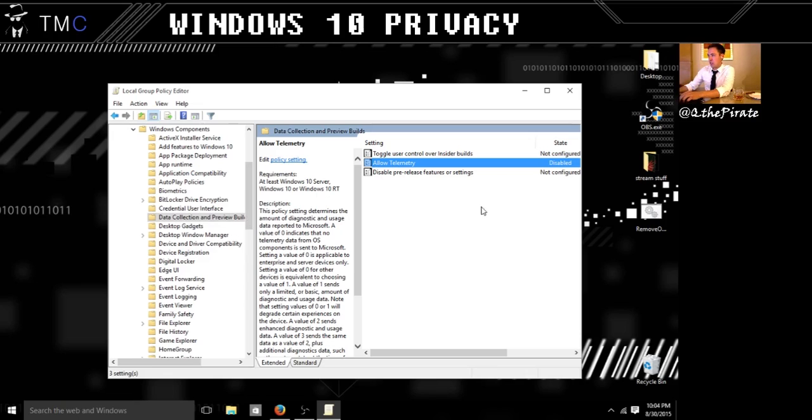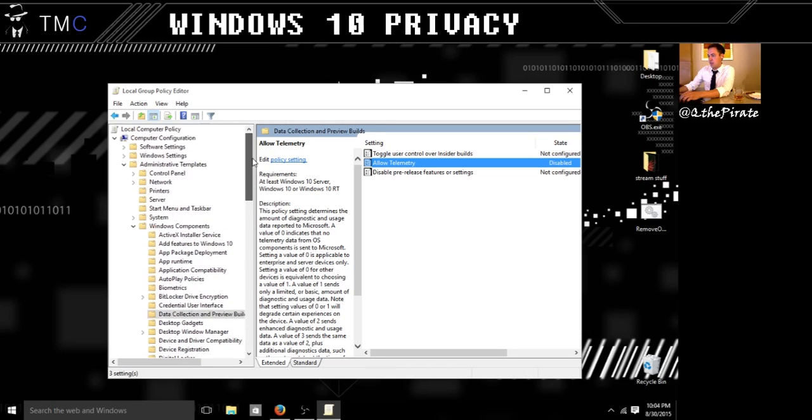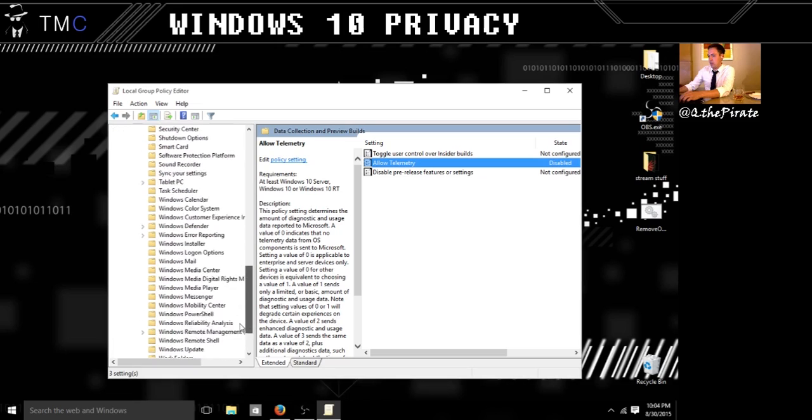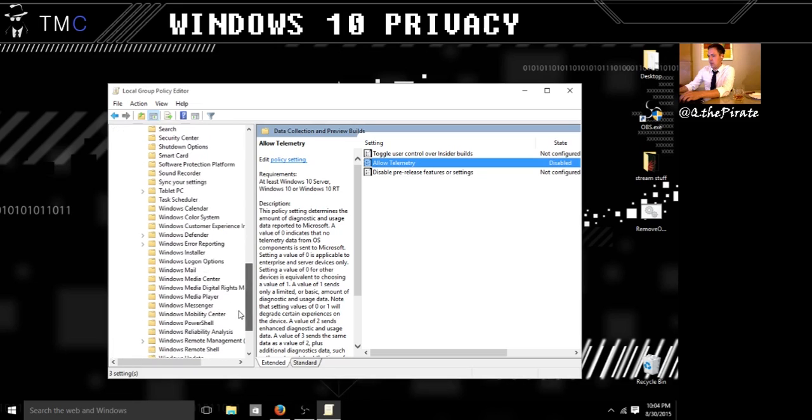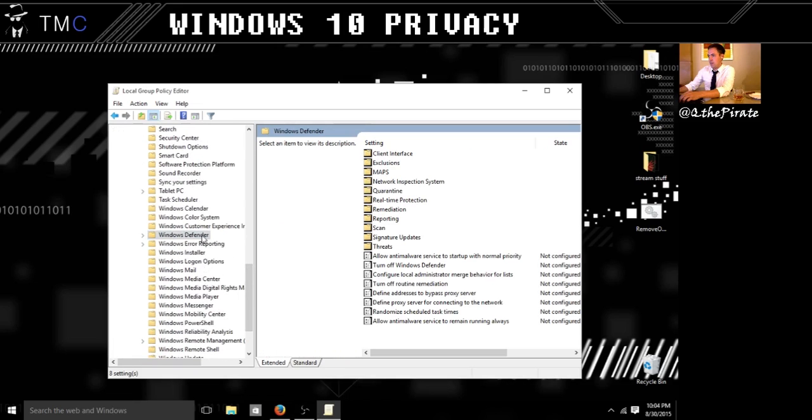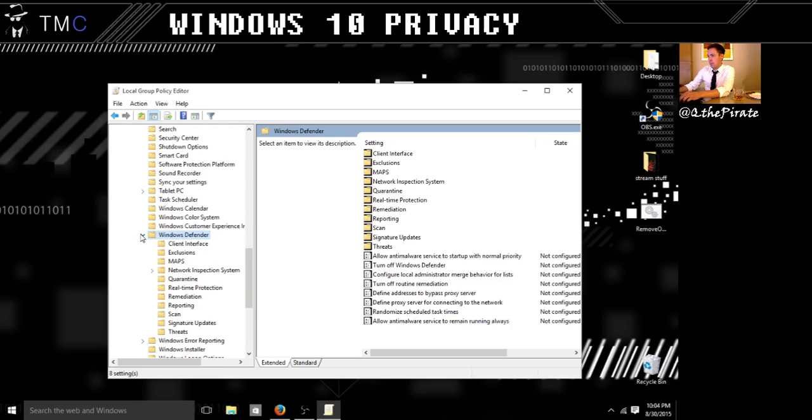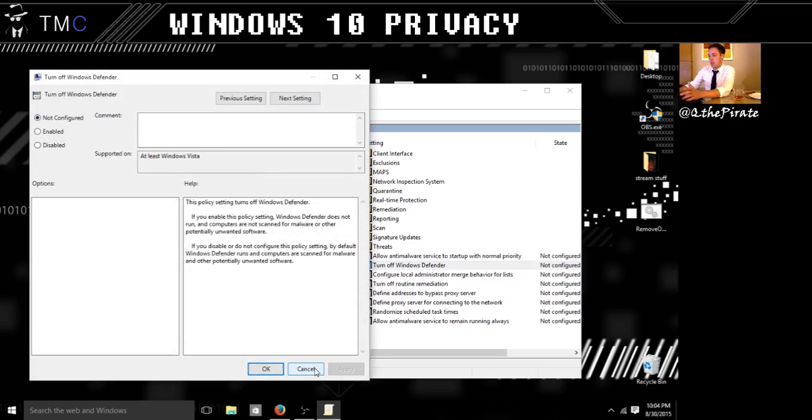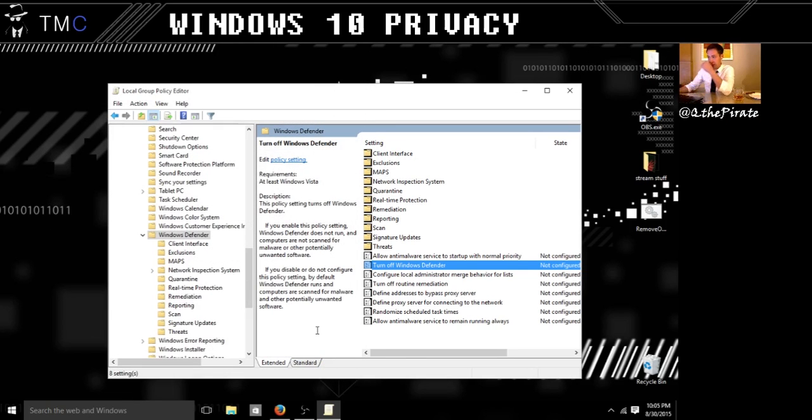Now while we're here, let's also go to computer configuration, administrative templates, and then we are going to hit Windows components, Windows Defender. Now this is for if you don't want to use Windows Defender, you can just go in here. We can go down to turn off Windows Defender. Me, I have this turned on right now because I'm running Semantic, or I'll be running Semantic shortly.